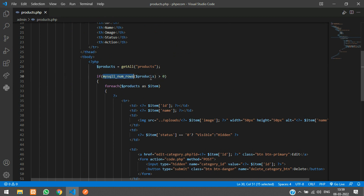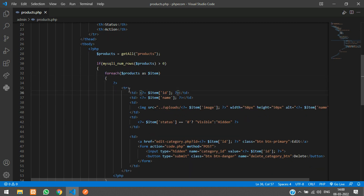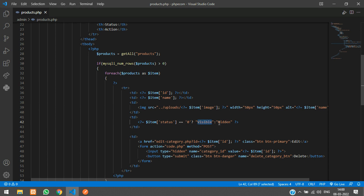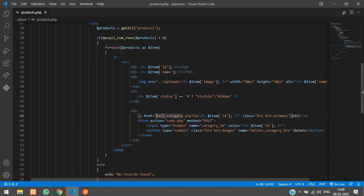We check if the number of products is greater than 0, then write a foreach loop to loop through the products. In the table row we display the ID, name, and then the image — the path goes inside the uploads folder where products are uploaded. For the status column, if it is 0 it shows as visible, and if it is 1 it displays as hidden.